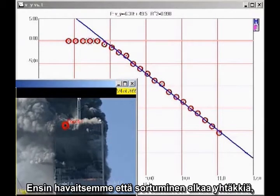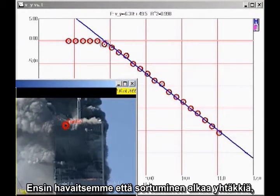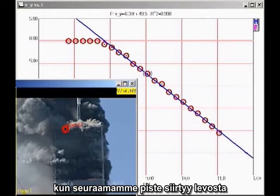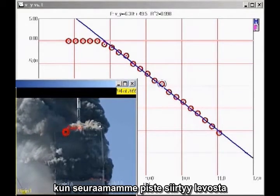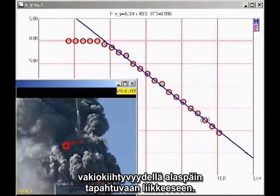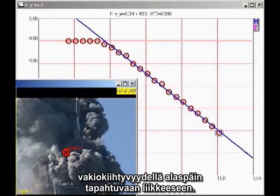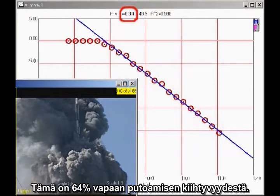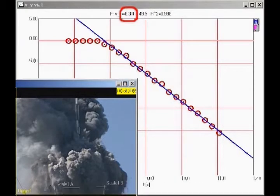First, note that there is a sudden onset of collapse, as the point we are tracking makes a sudden transition from being at rest to an approximately constant downward acceleration. The slope of the graph indicates that the acceleration is 6.31 meters per second squared downward, which is 64% of freefall.